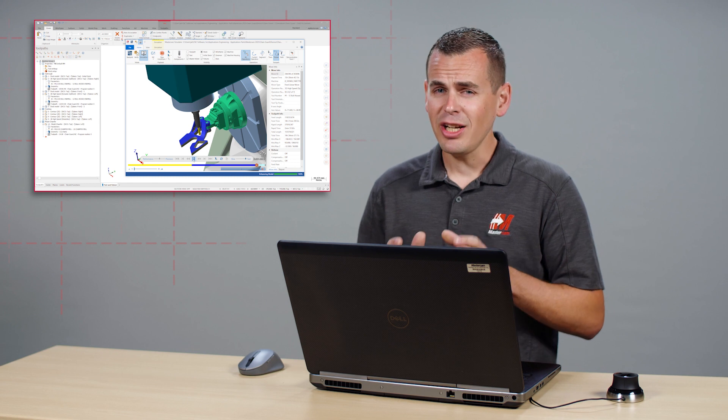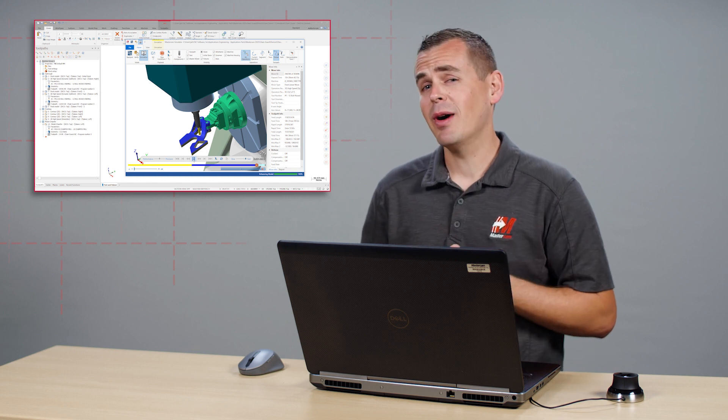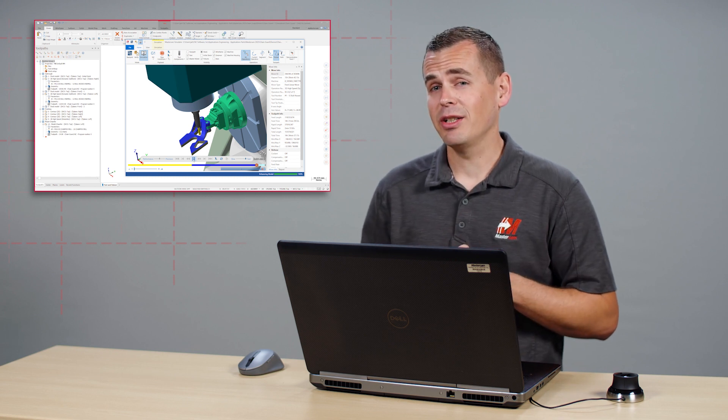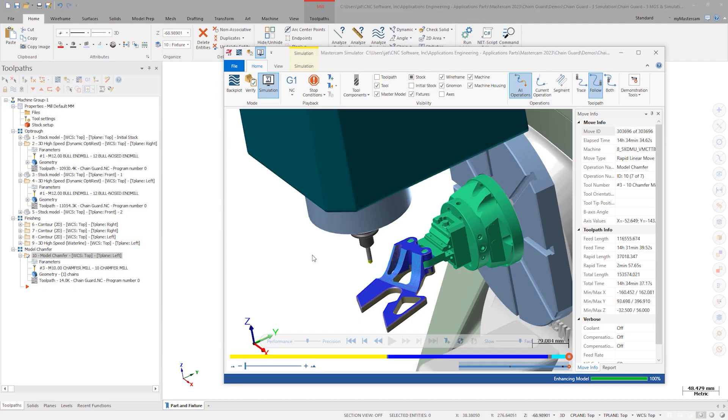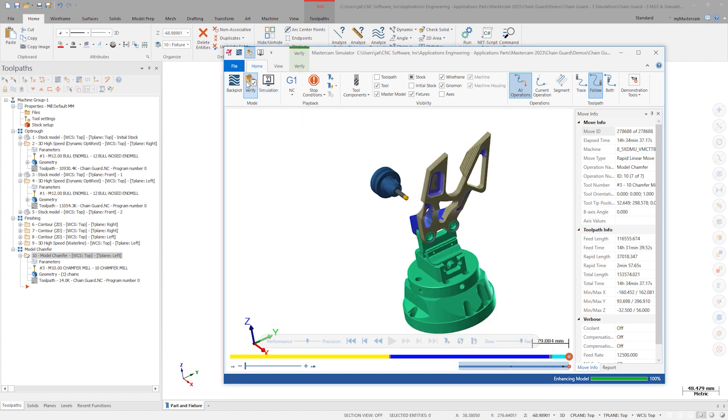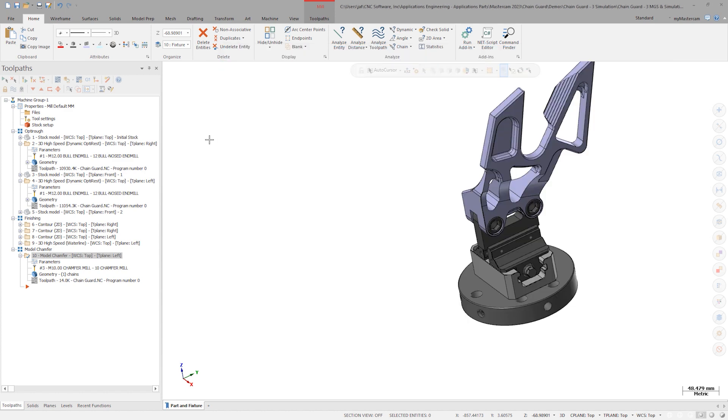Now let's check out the other new option in the Verify dropdown. With the machine simulation successfully completed, switch back to Verify and let's program a model chamfer on the other side of the part. Don't close the simulator, just click back inside the Mastercam window to minimize it.